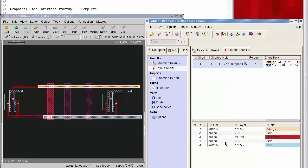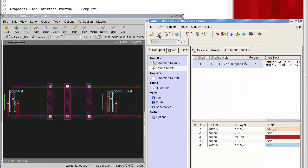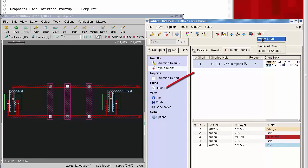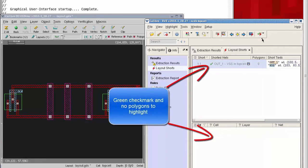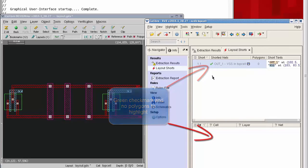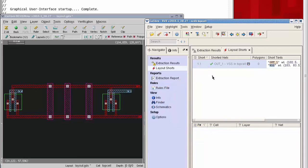We get a green check mark and no polygons show. There's nothing more to highlight. Hopefully that gives you an idea how interactive short isolation can be used inside of Caliber RVE.